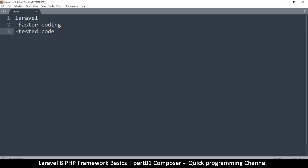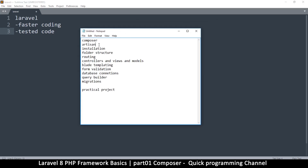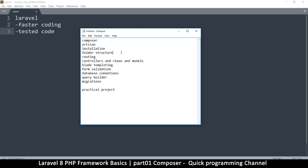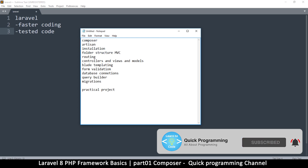Welcome back. In this series we're going to learn what Composer is — we need Composer to install Laravel and to keep our dependencies in sync. Then we'll learn what Artisan is, how to install Laravel, and then we'll look at the folder structure because Laravel follows the MVC format, which is the Model View Controller system.